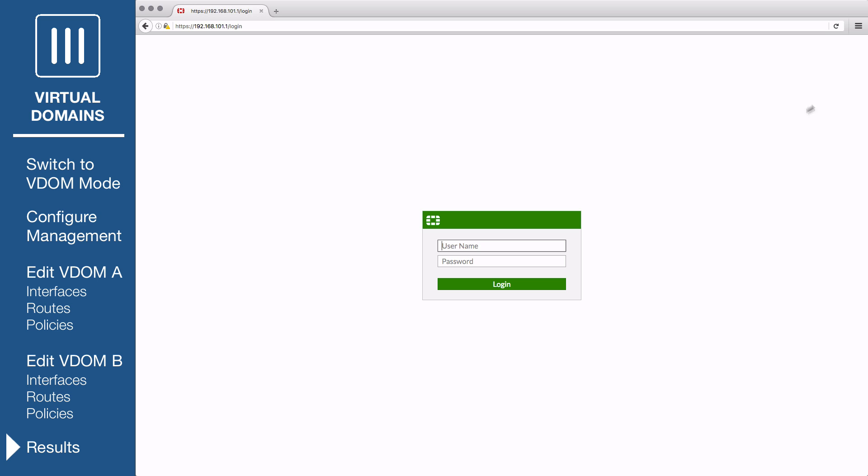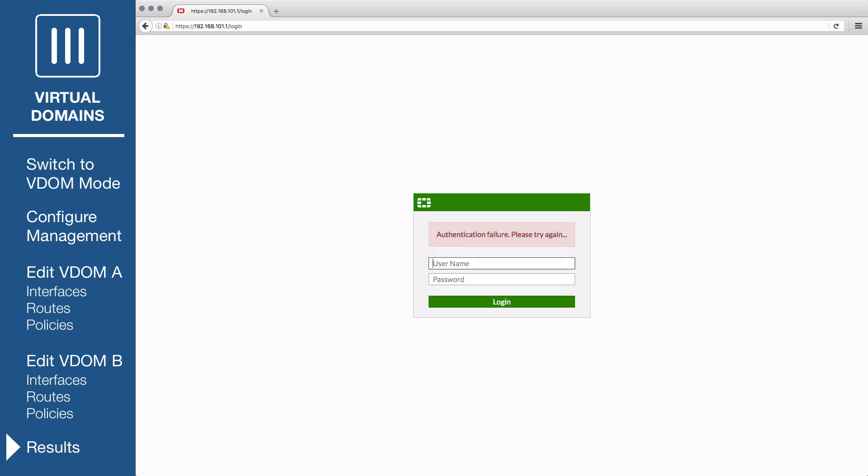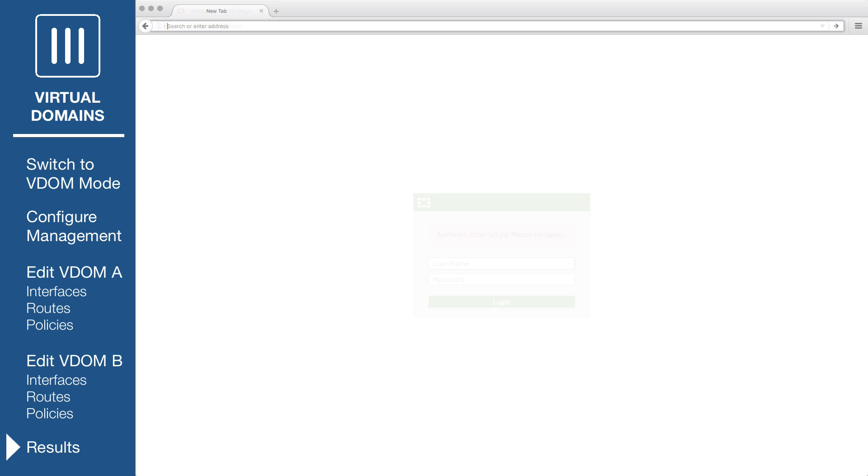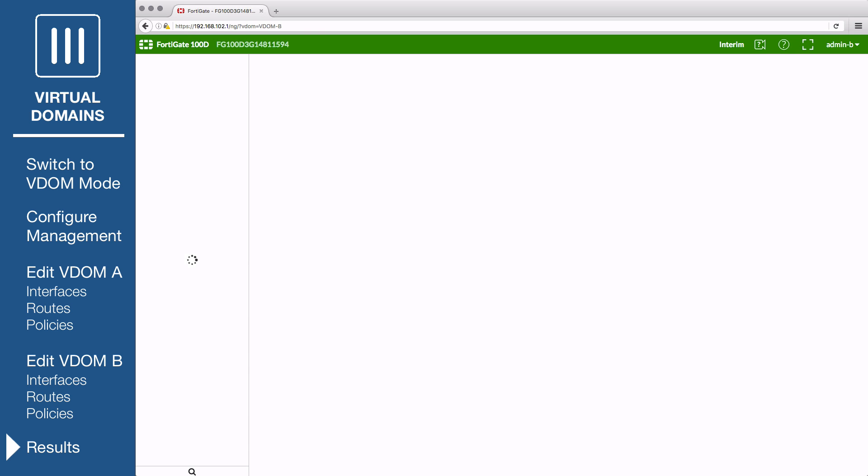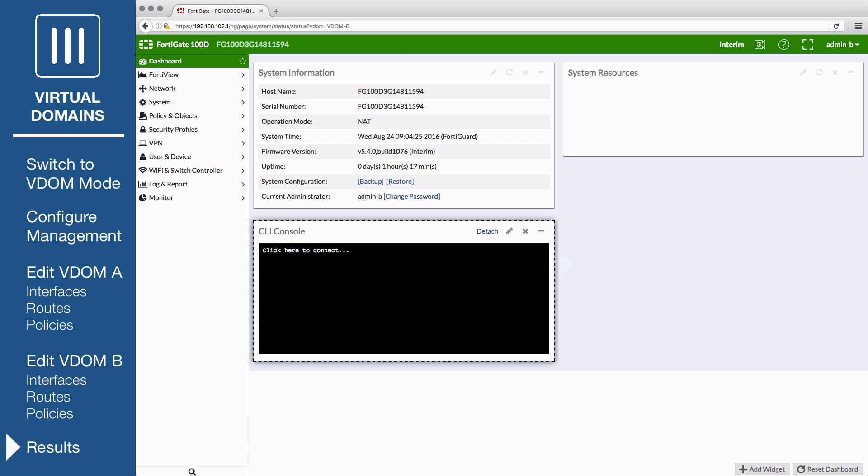Then attempt to log in using the Global Admin's credentials. You will not be able to log in because your IP is not trusted. You can also not log in using Admin B's credentials. Switch to a PC located on VDOM B's internal network and browse to the IP of the LAN B interface. Log in to the VDOM using Admin B's credentials. When the GUI loads, only VDOM B's configuration will appear.